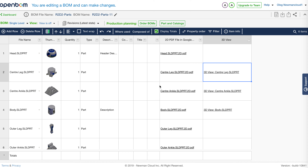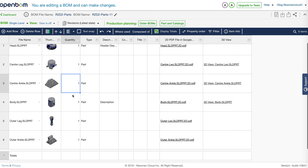Hello, this is Oleg with OpenBOM. Today, a very first, very short demonstration of something we are very excited about. OpenBOM will be coming with an integrated 3D viewer for models you put in OpenBOM.